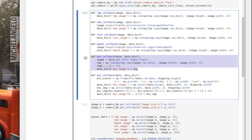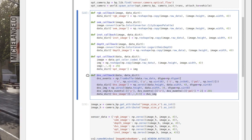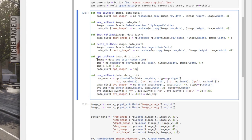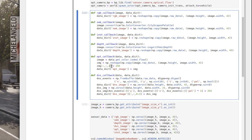For the optical flow camera, things get a little different — we use the get color-coded flow method to extract the data, then reshape it in the standard way. We also ensure the alpha channel of the image is set to 255 so that the whole image is visible, then place the result into the data dictionary.